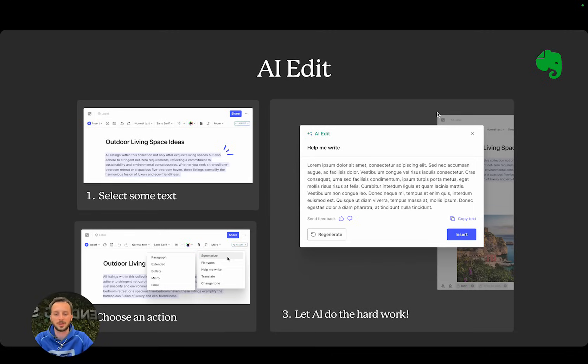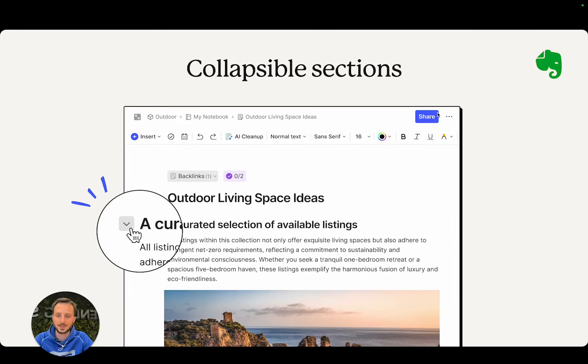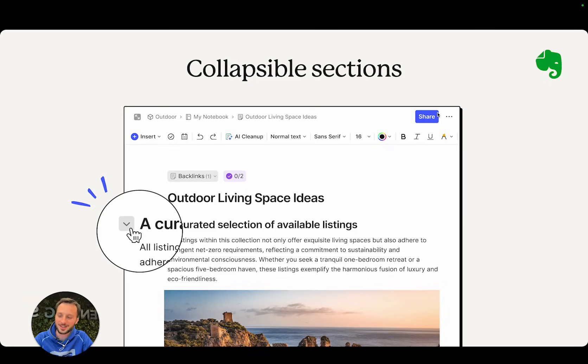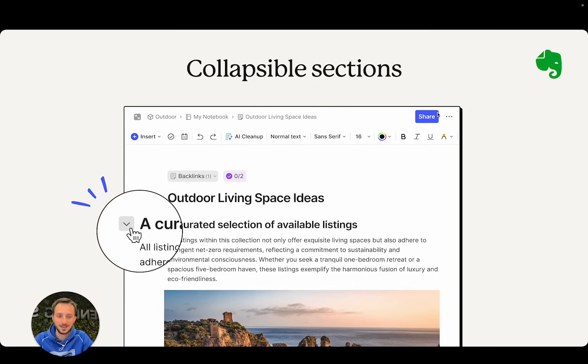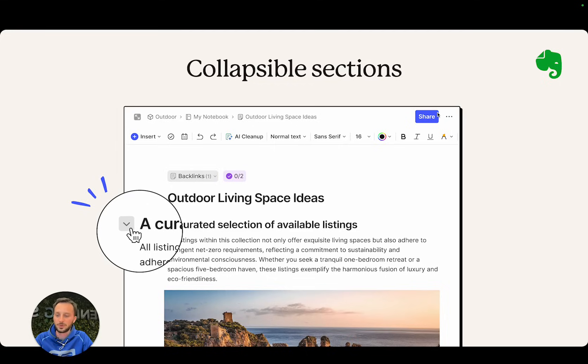Next is collapsible sections. This was also a very vocally requested feature that we've been hearing for a while. I use it all the time personally, and I know a lot of people use it. Basically, near every heading or every list item you now see a little toggle. If you click that toggle on desktop, it will collapse the whole section under that heading or list item.